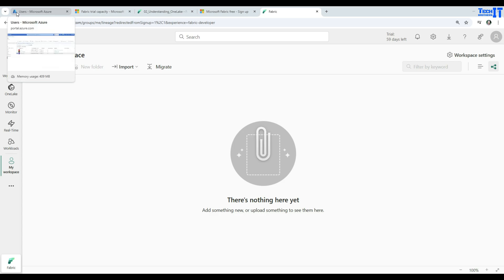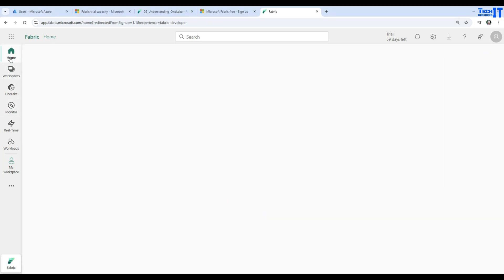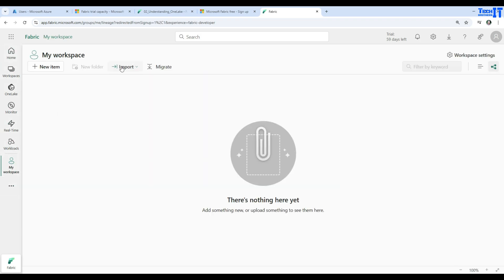Welcome, Tech Brothers. In this video we are going to learn about OneLake. I have created a notebook that I will use here to show you the contents. If you are in the Microsoft Fabric app at app.fabric.microsoft.com and you have logged in, you can go to My Workspace and here is the Import button.